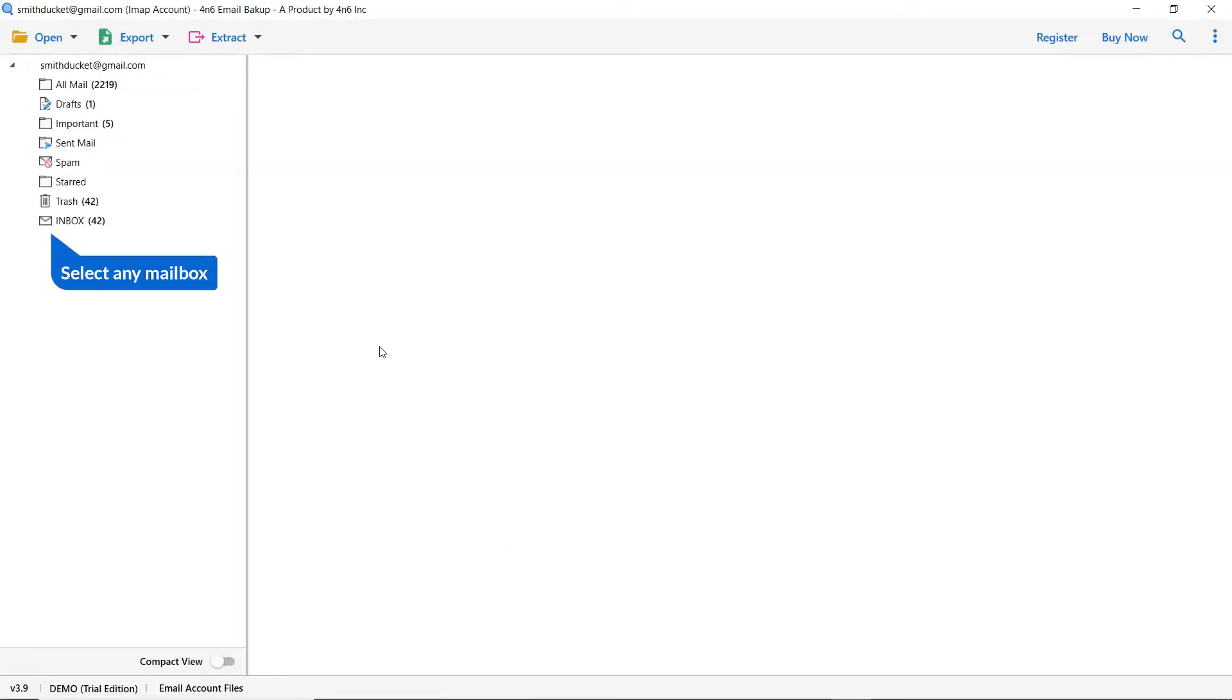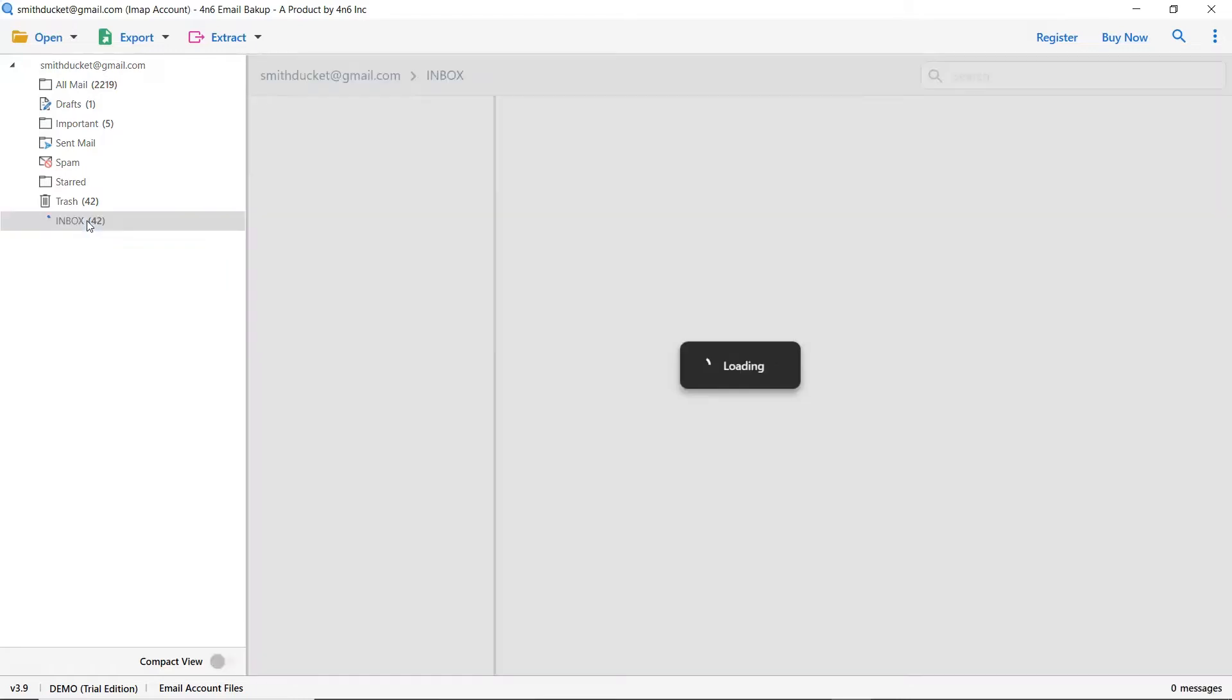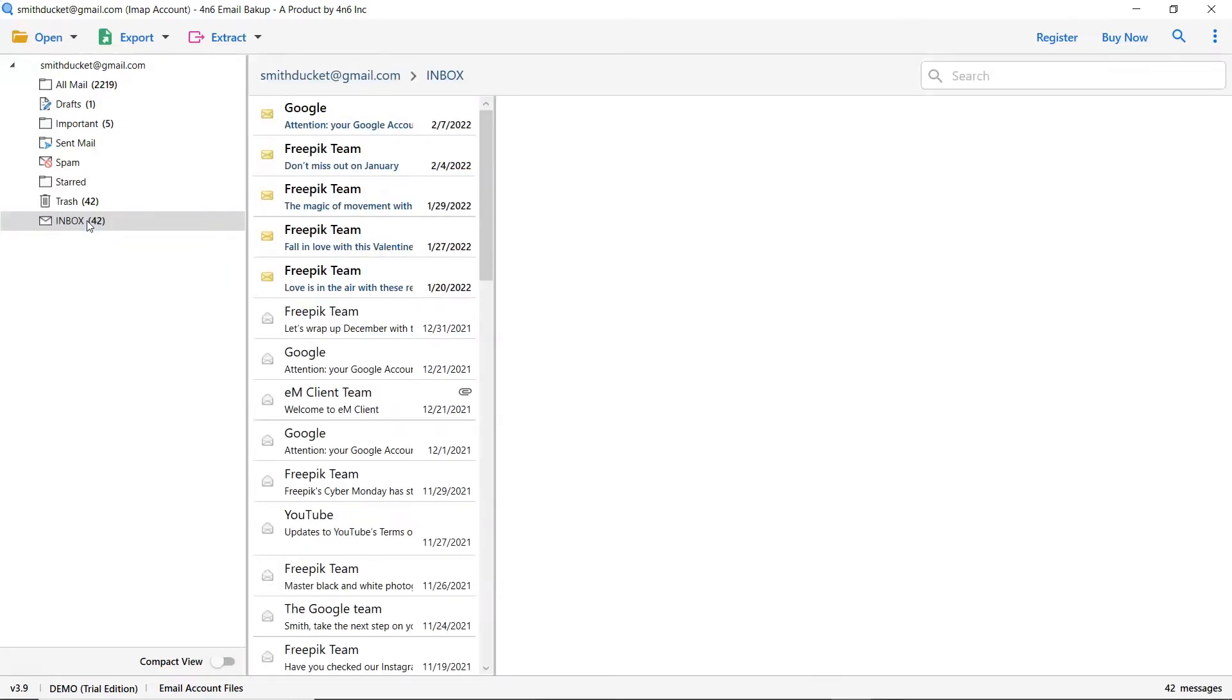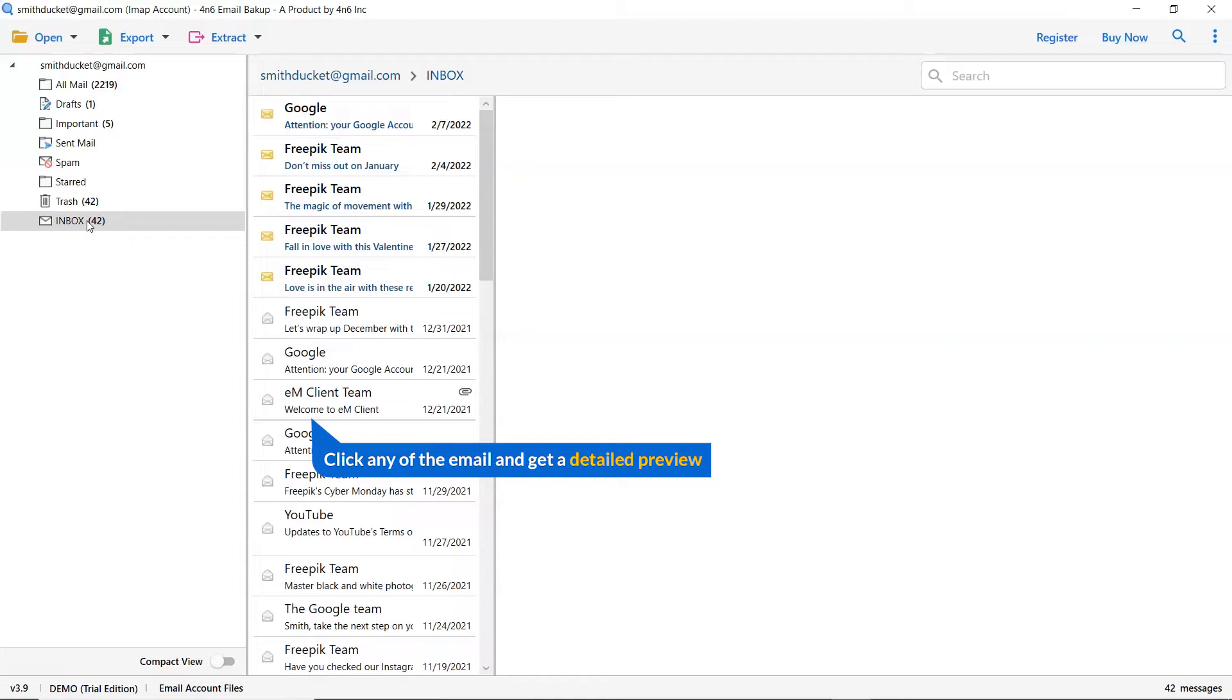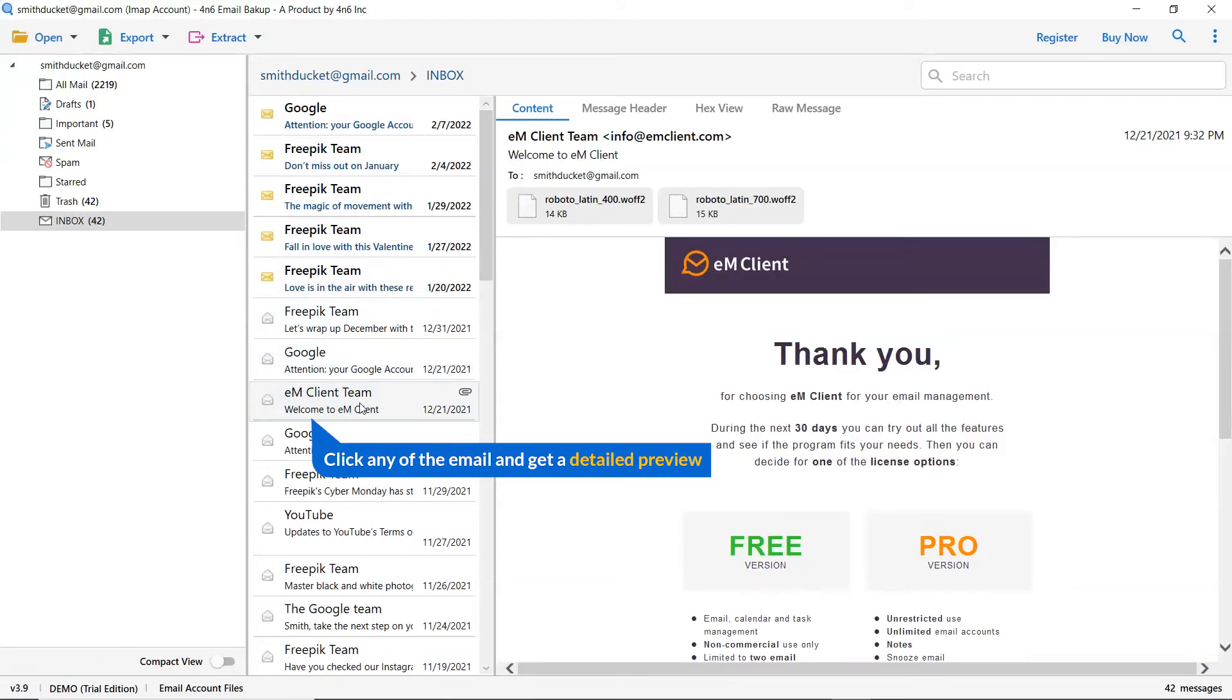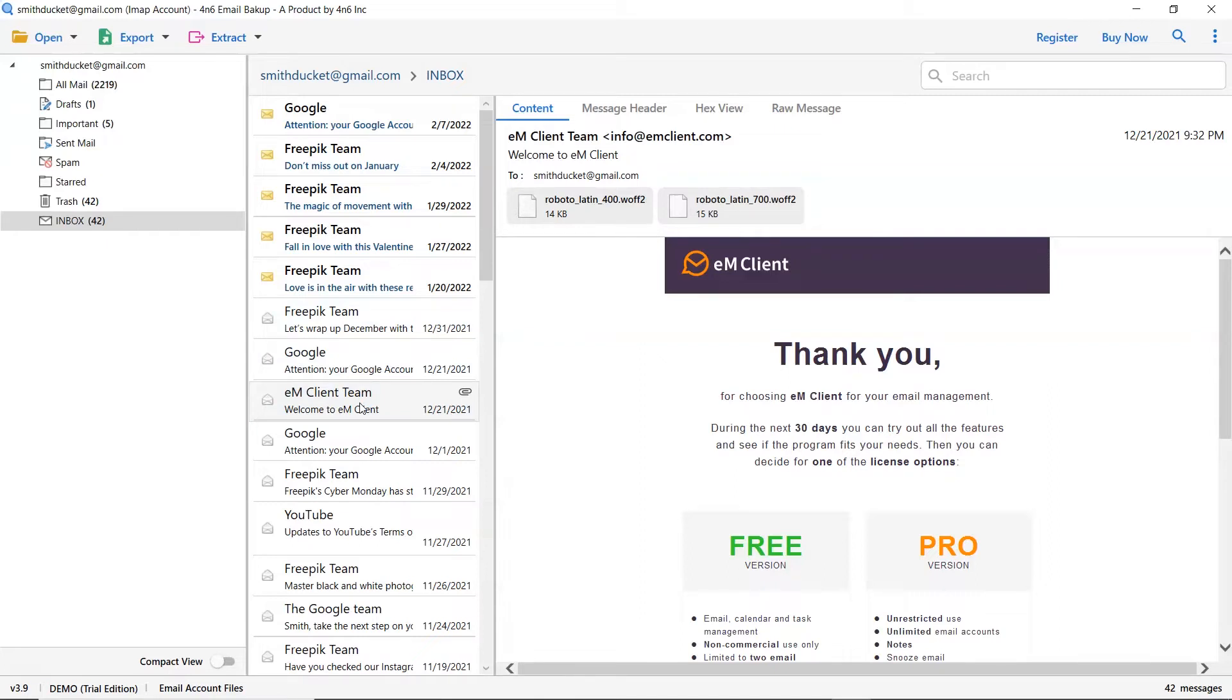Now click on any mailbox folder. Click the email to view the message in the defined preview window. Users can preview the complete content of the email with all the details like subject, signature, and more.